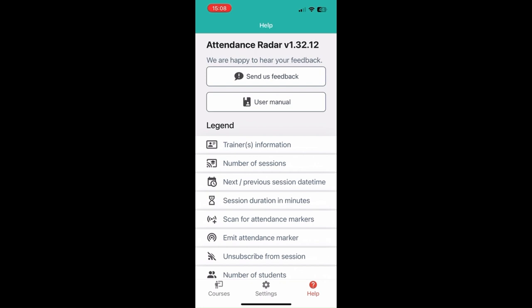There is also a help screen which has a legend for all the symbols in the app, the user manual that you can use if anything is not clear, as well as a feedback button which you can use for support.